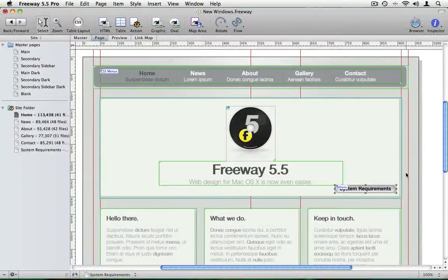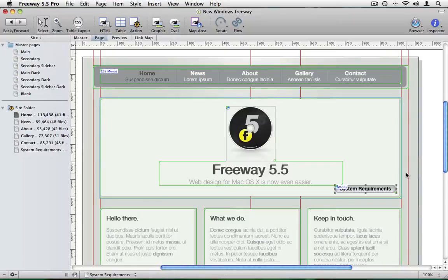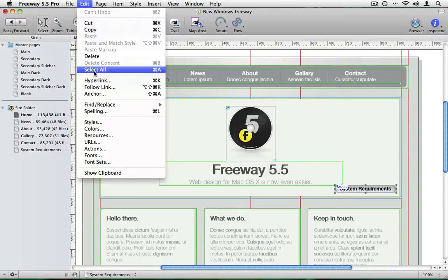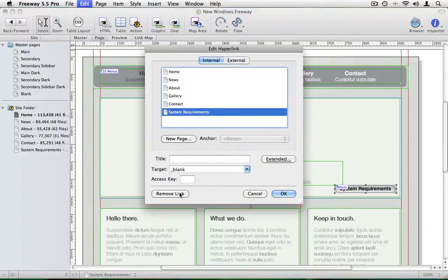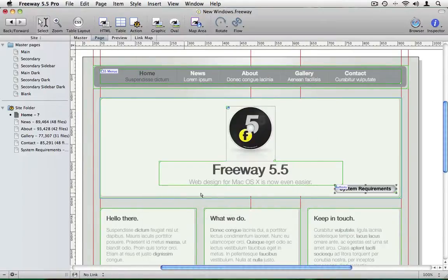However, as you've probably noticed that browser window which opened was very large. And really we don't want that window to be that big, we want it to be a controllable size. And for that we need to use an action. So the first thing I'll do is just remove that hyperlink by clicking on the remove link button.